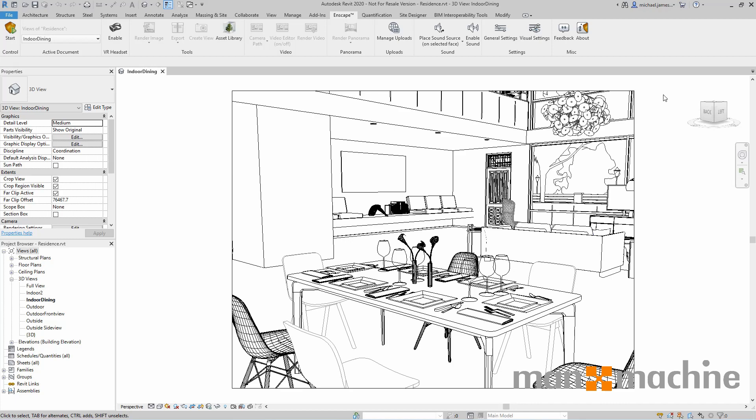Enscape is a live renderer and virtual reality plugin which is supported by software such as Rhino, ArchiCAD, SketchUp, and Autodesk Revit.